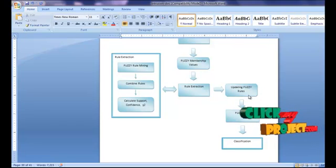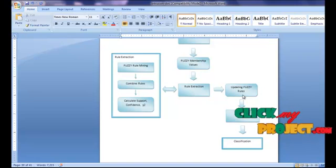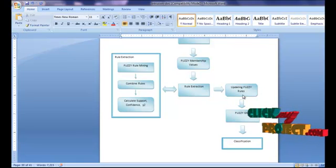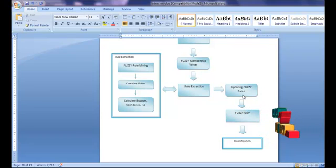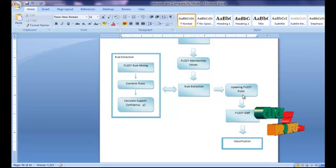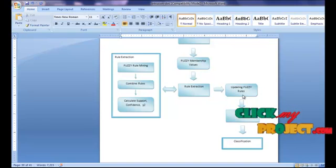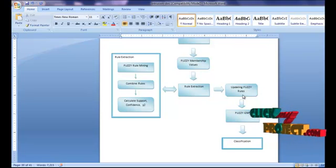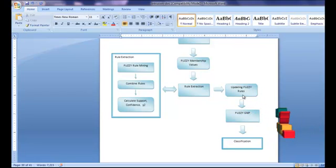The next process is updating fuzzy rules. The extracted fuzzy class association rules are stored in a rule pool through generations. When an important rule is extracted by GNP, it is stored in the pool with its support, confidence, chi-square value, and the parameters of the fuzzy membership function. If the fuzzy rule has a higher chi-square value, it will replace the same old fuzzy rule in the pool. Therefore, the pool is updated every generation, and only important fuzzy rules with higher chi-square values and better-adapted fuzzy parameters are stored.